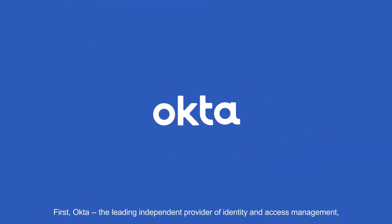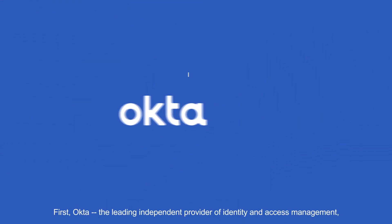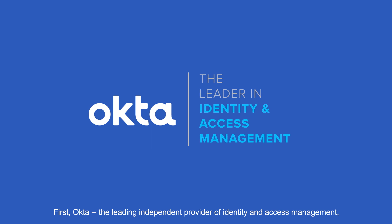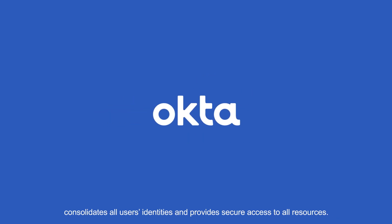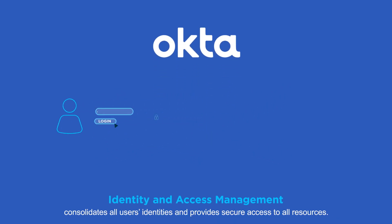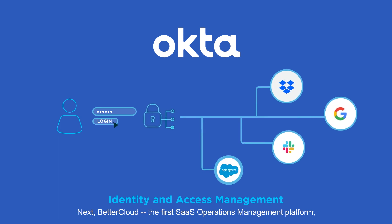First, Okta, the leading independent provider of identity and access management, consolidates all users' identities and provides secure access to all resources.